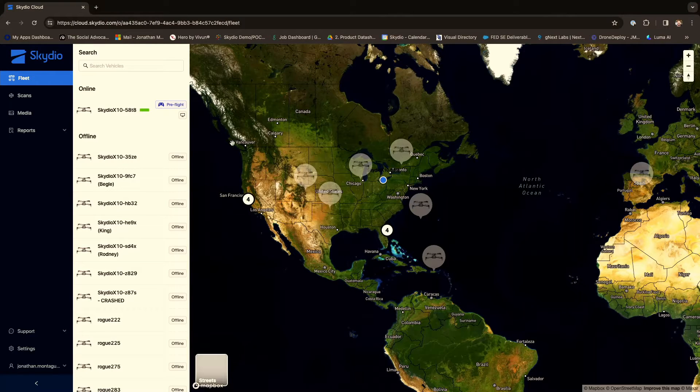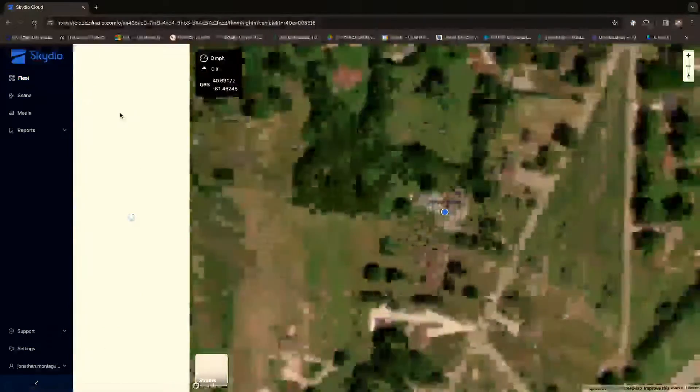I'm starting Remote Flight Deck. You can see the screen here — this is our SE organization and the vehicles we have. I'm going to click on an X10 here, which enables me to select a vehicle that's already up.